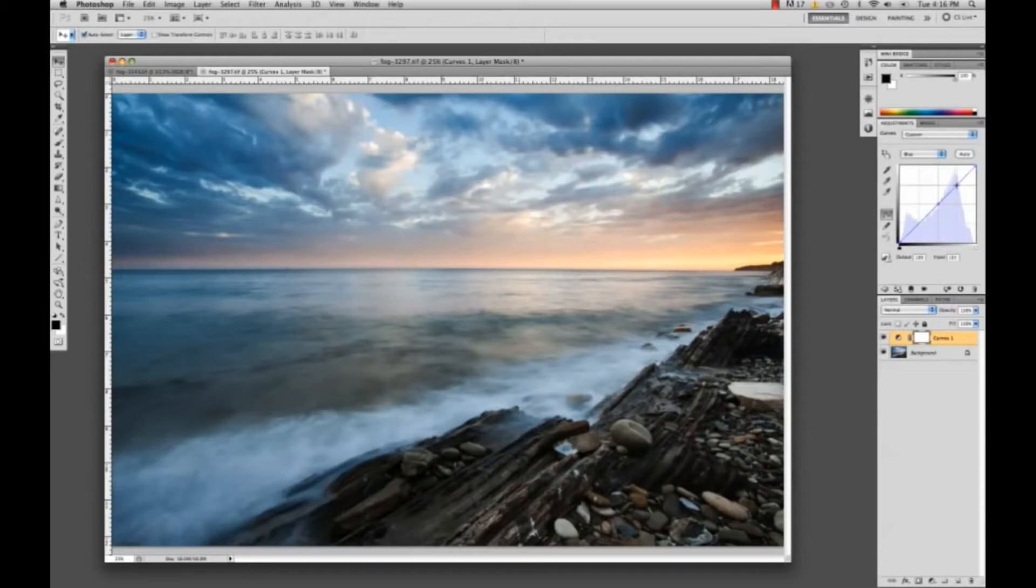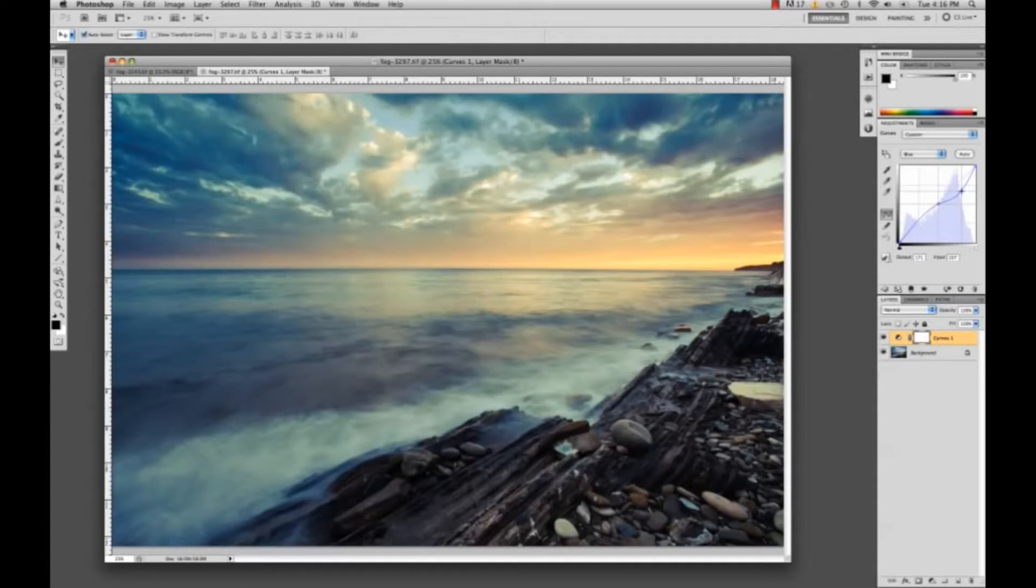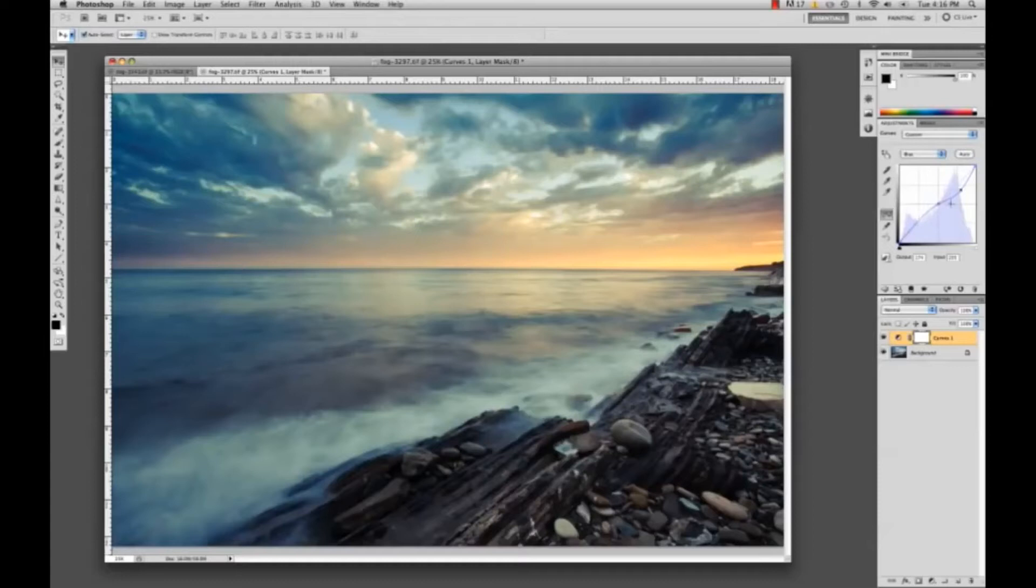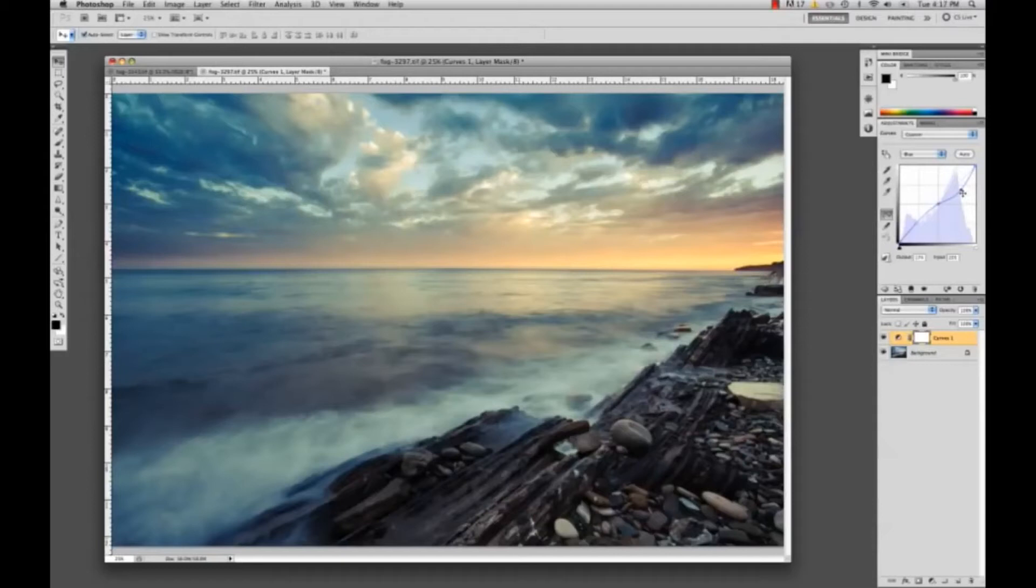What this is going to do is add some yellows to the highlights. As you can see, when I move this point out the curve changes and it also affects the darker areas down here.